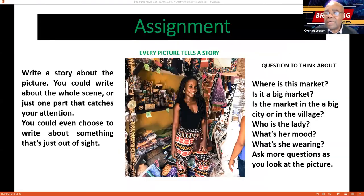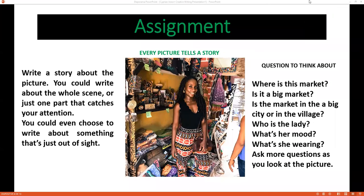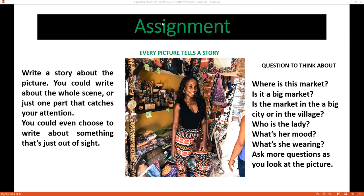Now, this is the homework — the assignment. This is where we stop for today. Write a story about the picture. You could write about the whole scene, or just one part that catches your attention. You could even choose to write about something just out of sight. Questions to think about: Where is this market? Is it a big market? Is the market in the big city or in the village? Who is the lady? What is her mood? What is she wearing? Ask more questions as you look at the picture.